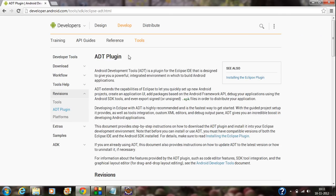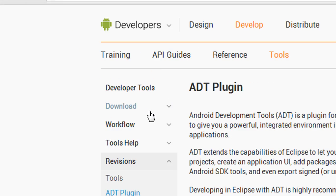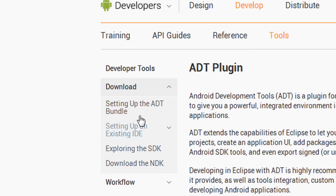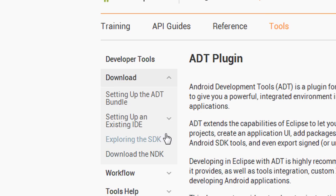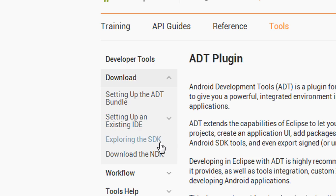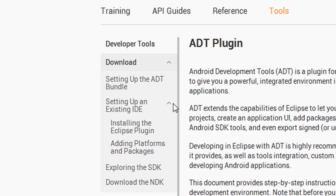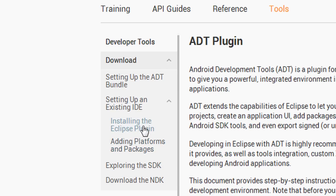Here on this site, you will see a download option at the left corner. Expand that download option. There is a setting ADT bundle, setting upon existing IDE, and downloading the NDK, among others. You have to expand the "Setting upon existing IDE" option. Here you can see the installing the Eclipse plugin option is present.